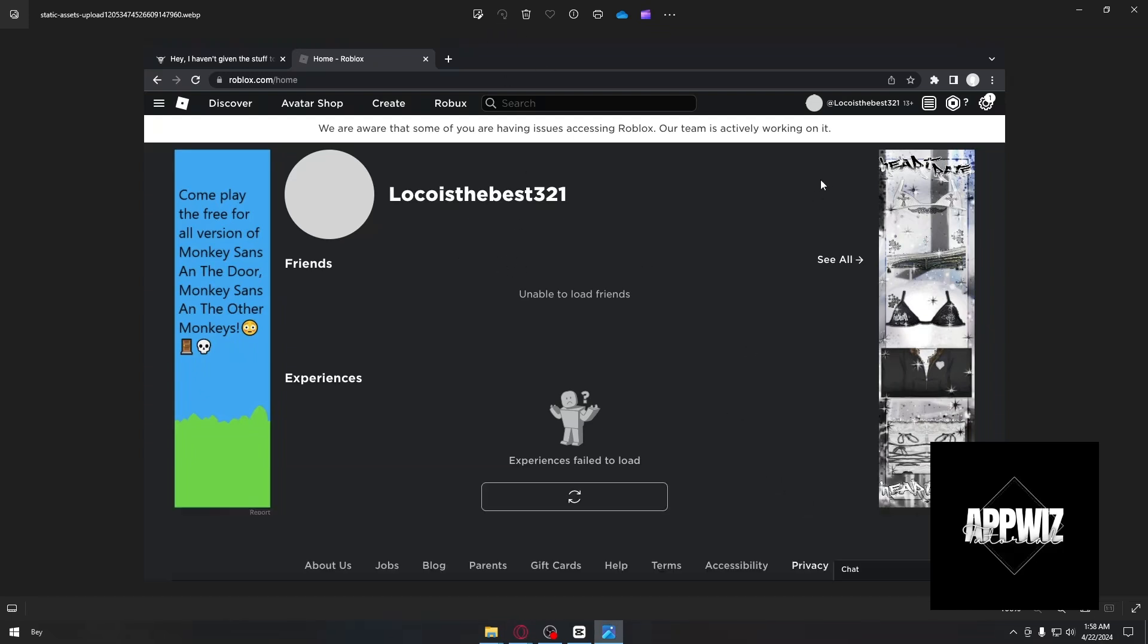Now, as you can see right here, you might be having similar problems like this one. It is unable to load friends, and the way to fix this is by doing a couple of methods.